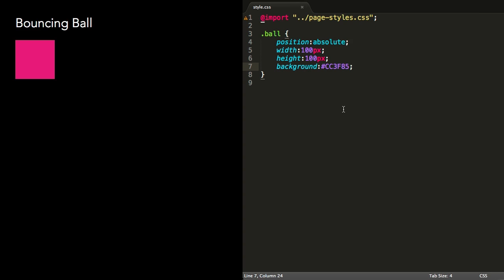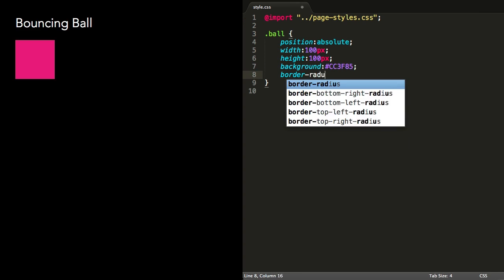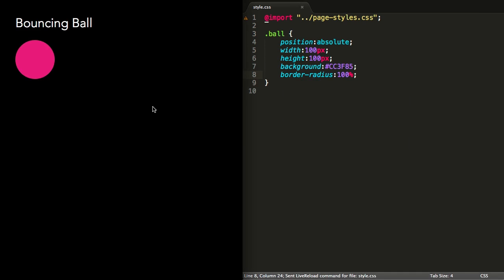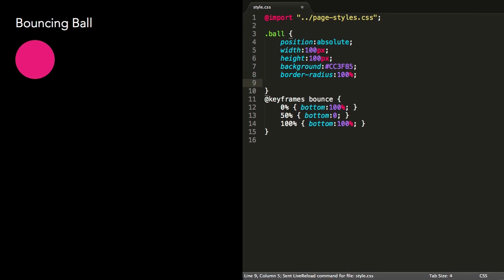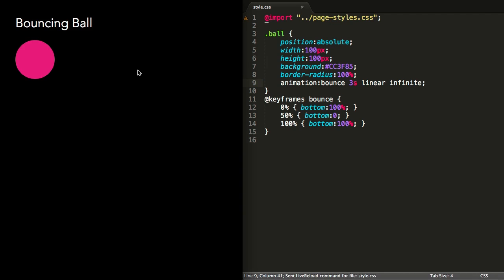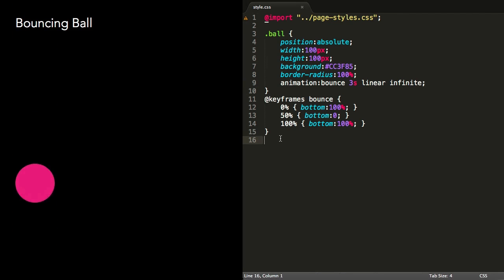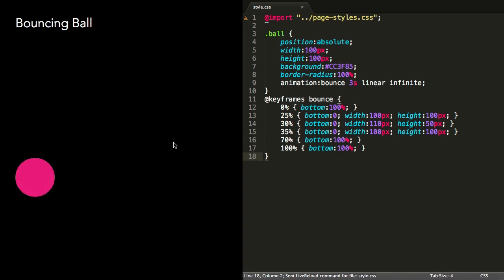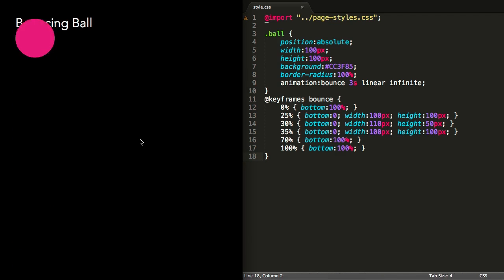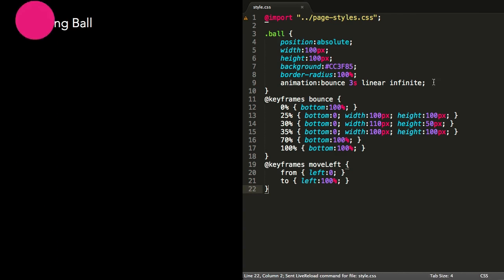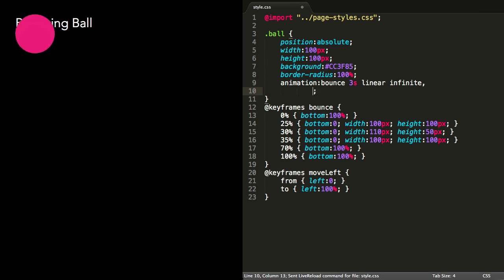Let's look at a practical example. We can create a ball using equal width and height with border-radius set to 100%. We can make the ball bounce up and down by absolutely positioning it and animating the top or bottom values over time. We can give the ball more realism by squashing it at the bottom of the animation before having it travel back up at a slightly slower speed.